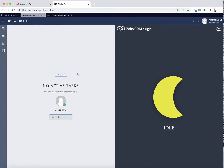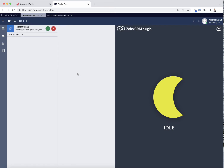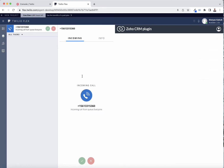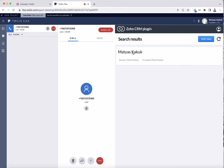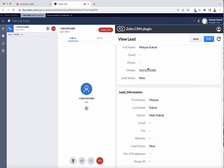I'm going to go online and go ahead and call my Flex phone number. It's now ringing. I can answer. Now I'm in the call and it brought up my lead that's already saved in my CRM under my phone number.